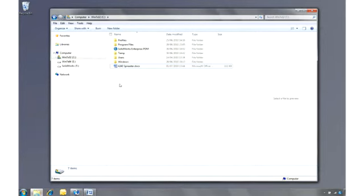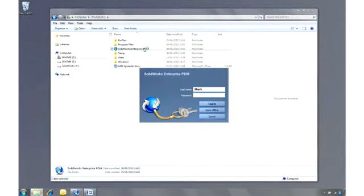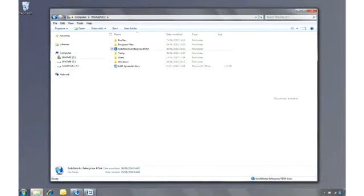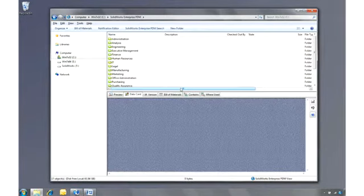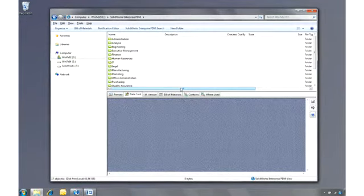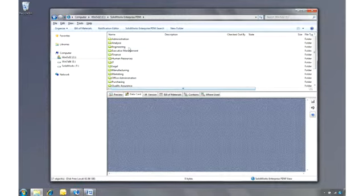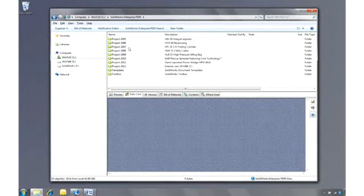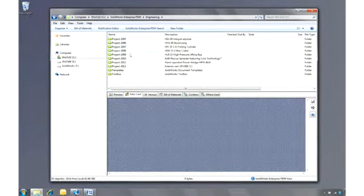So far we've looked at how a designer would use SOLIDWORKS Enterprise PDM. Let's swap hats now and log in as the manager, who is not a SOLIDWORKS user. One of the reasons why SOLIDWORKS Enterprise PDM is so easy to use is that it's fully integrated into Windows Explorer.